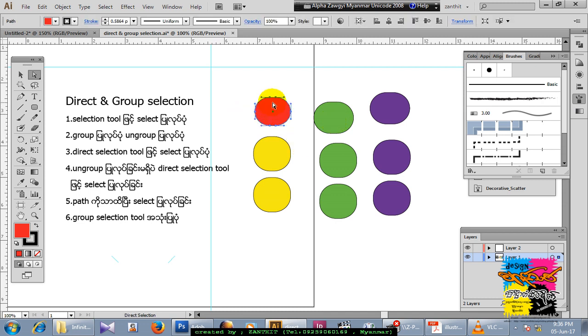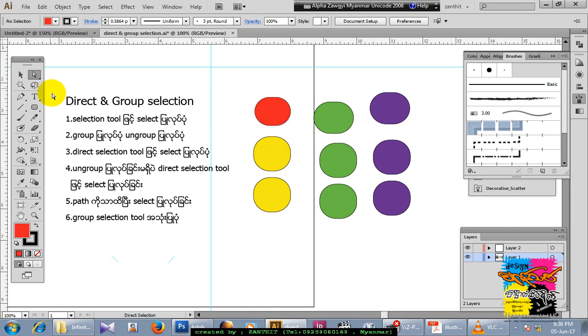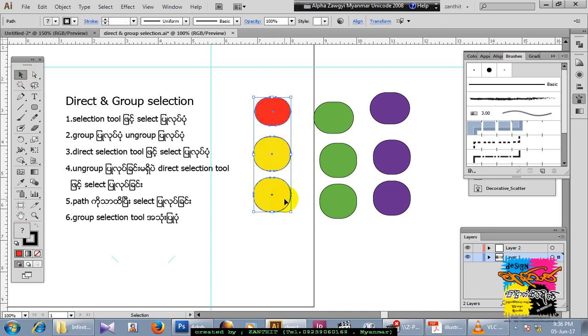Now we will continue to work on our channel. Then control P, there is a counter control C, so the group is working. Ctrl+G.